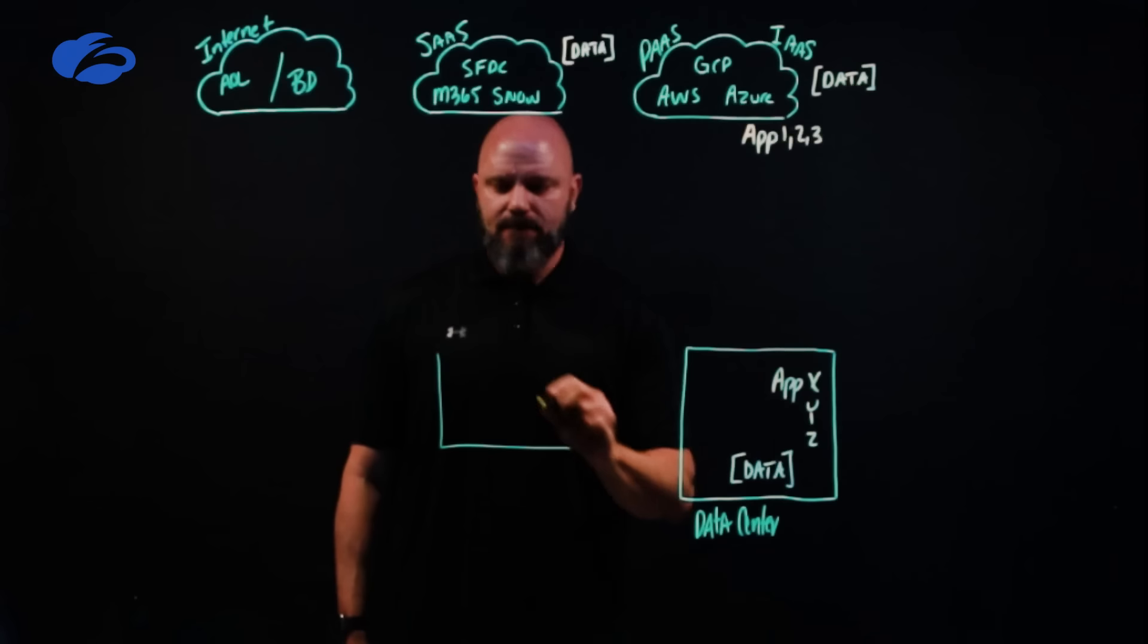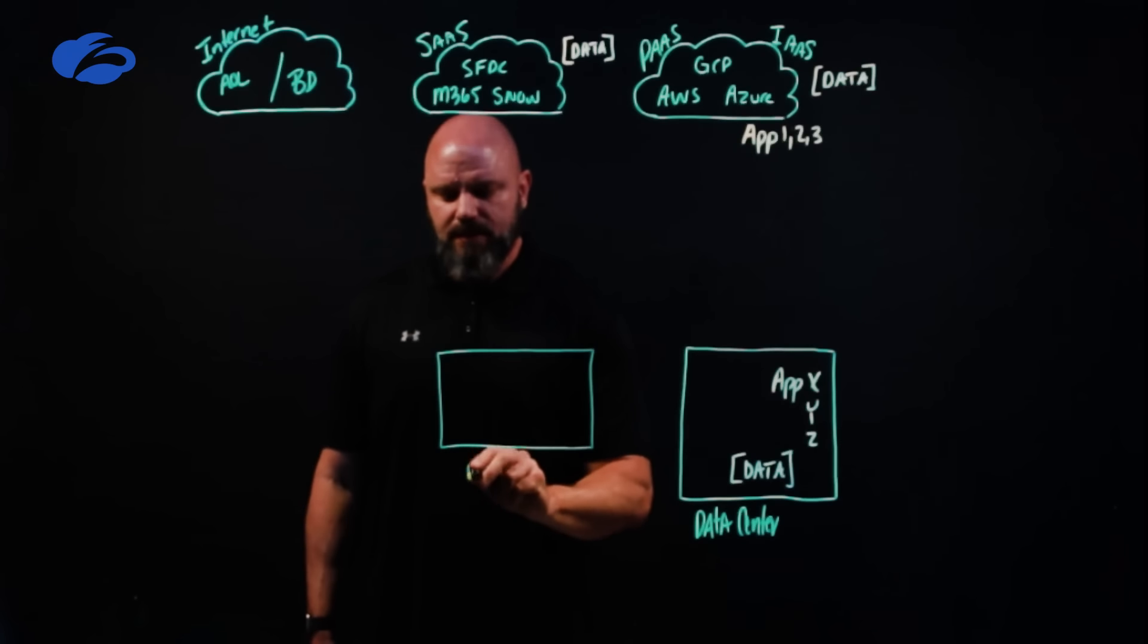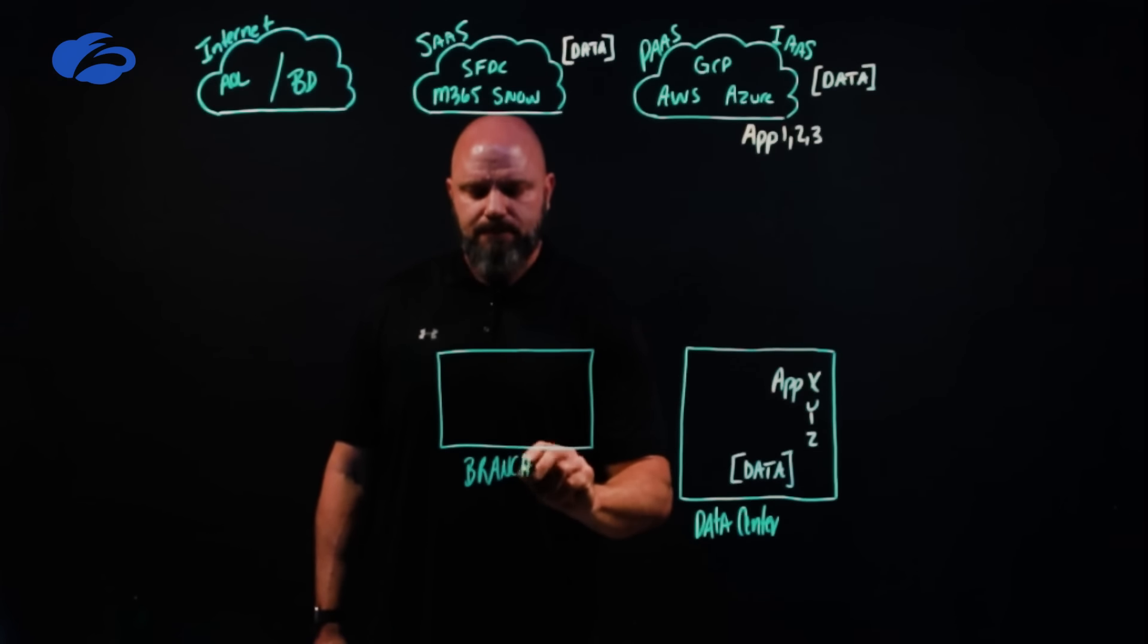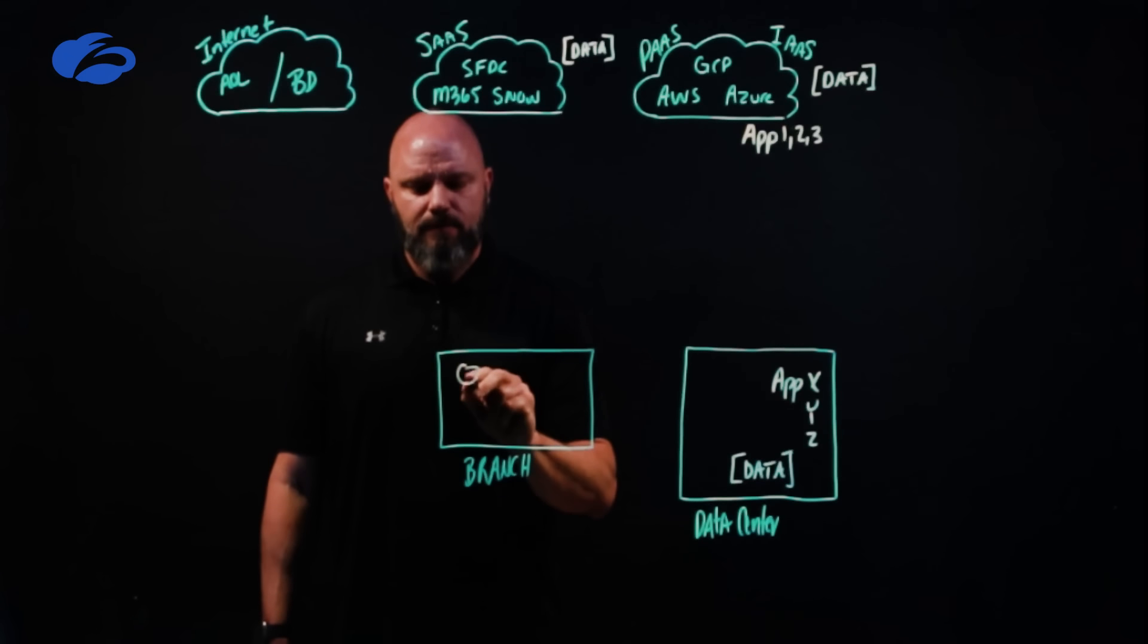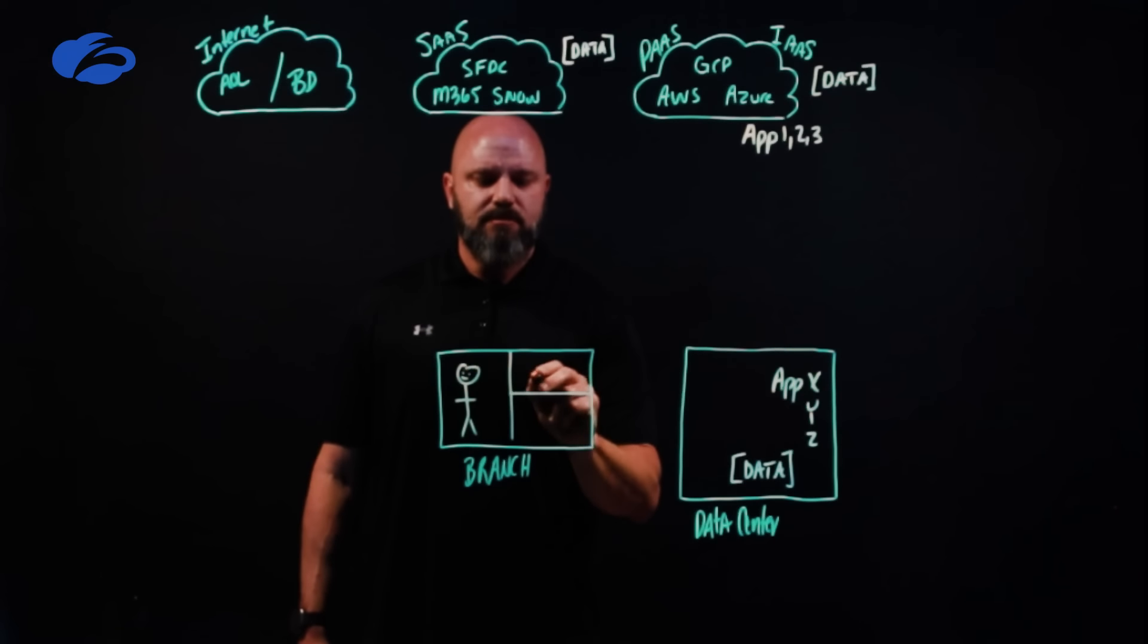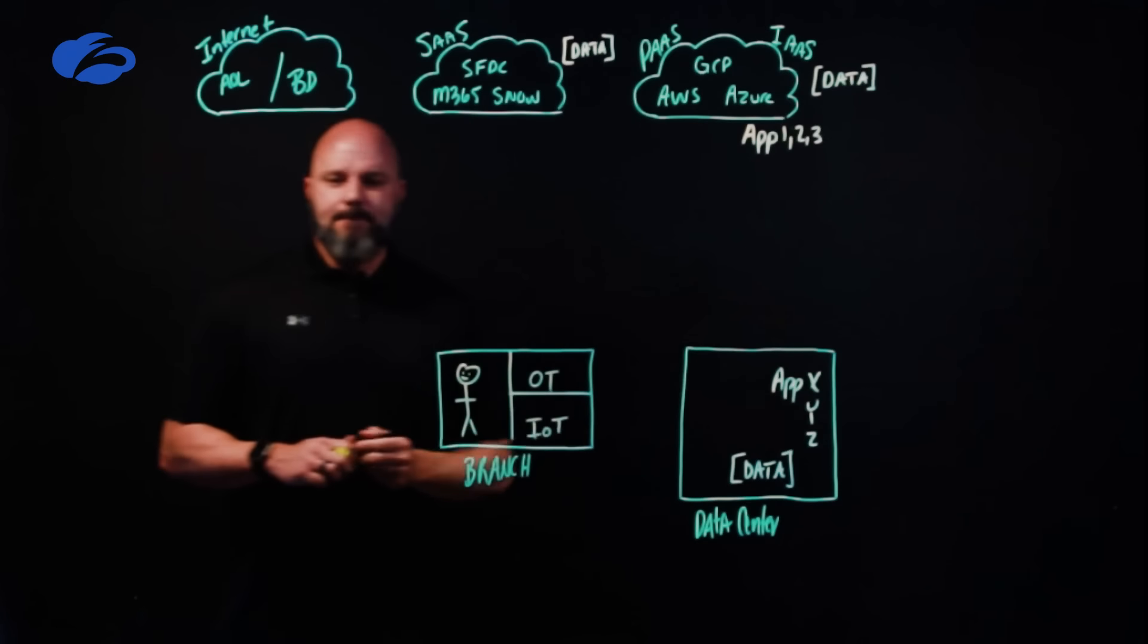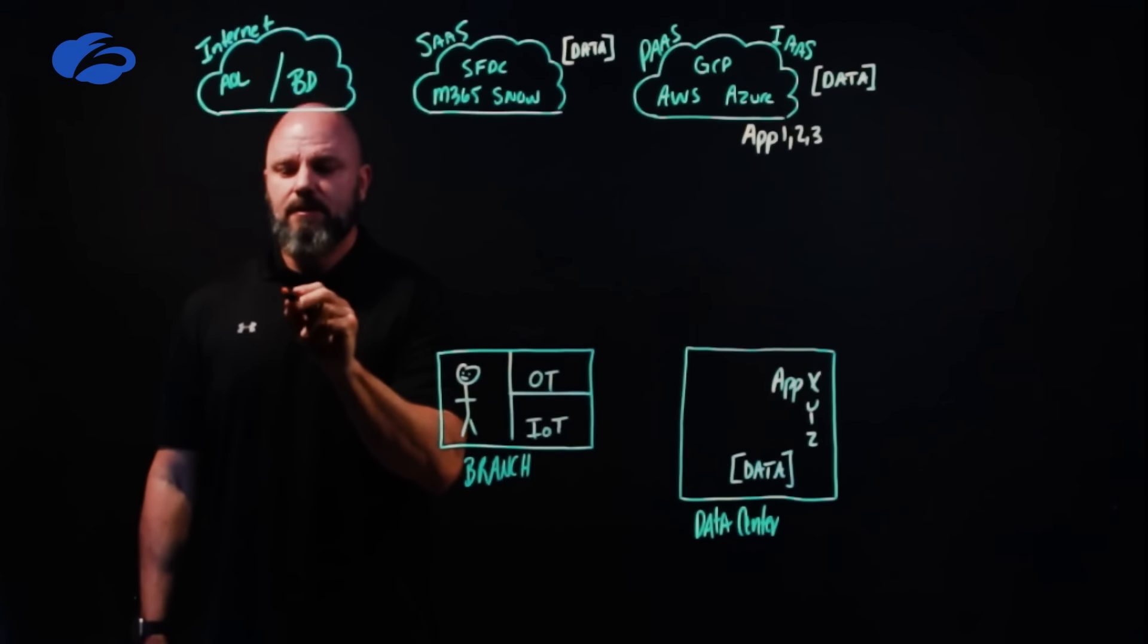And we have to think about where your users are at, where your workloads are at. That's kind of simple. You probably have some branch offices, warehouse, factories, clinics, all that good stuff. So we'll come over here and say we got a branch. But we also have users over here, maybe doing some type of fancy segmentation, maybe have some OT networks, IoT as well, guest Wi-Fi.